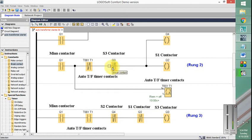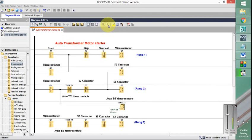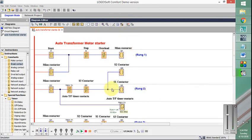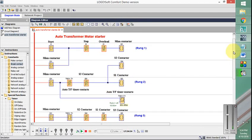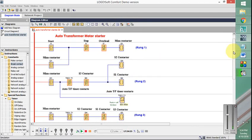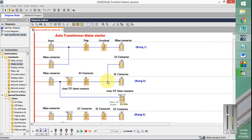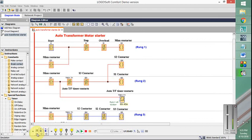Let us run the simulation. Now if I momentarily start this button, the main contactor will energize as you can see. Also these two contactors are energized, S1 and S2.